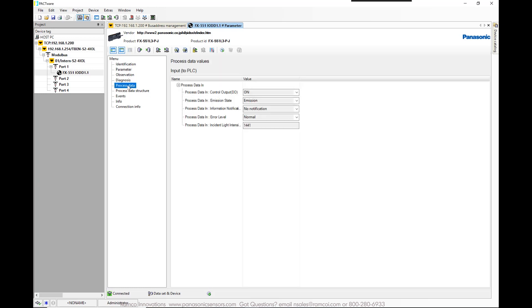Process data will show the reflected light level of the sensor. This would normally only be accessible by looking at the sensor directly.